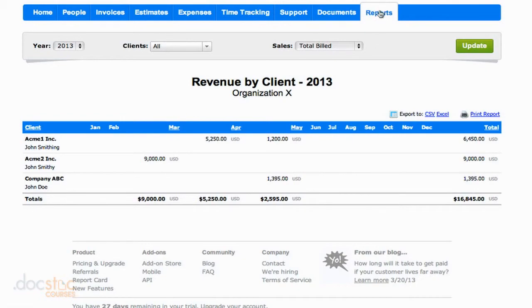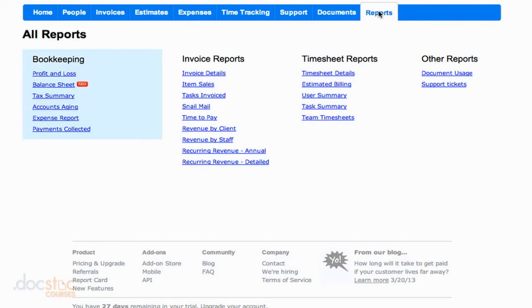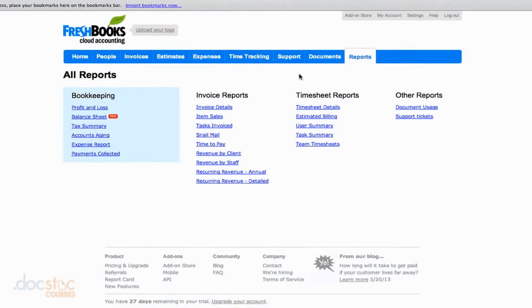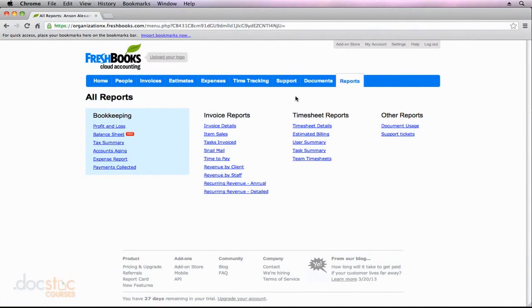So those are all of the invoice reports that I wanted to talk about. Stay tuned for the next video where we talk about timesheet reports.